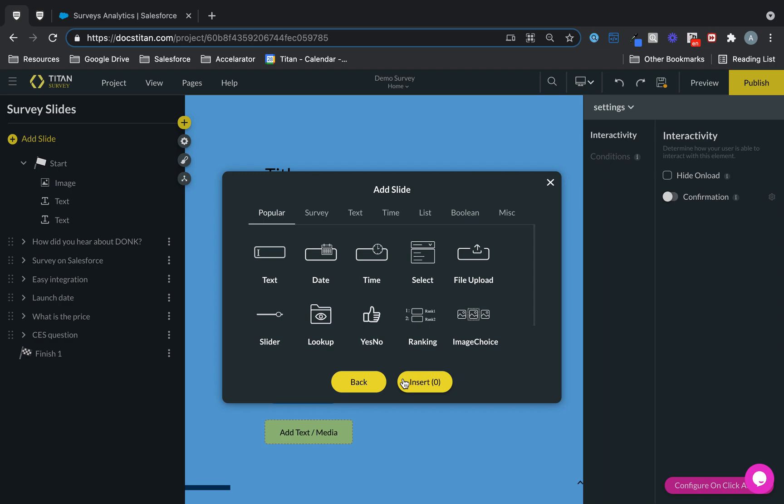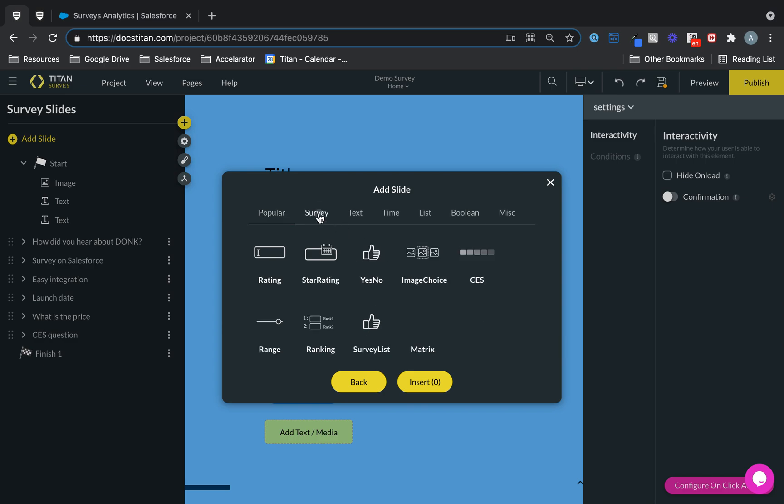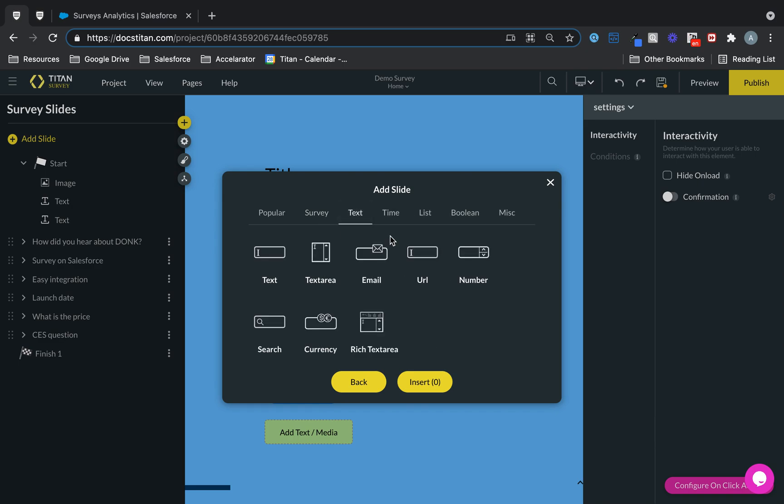And then once you choose it, look at the different types of data types we have available. Text, date, time, yes, no, ranking. We got more. Got some ranking, got some range, star rating, got some text if you want to use, rich text, currency.